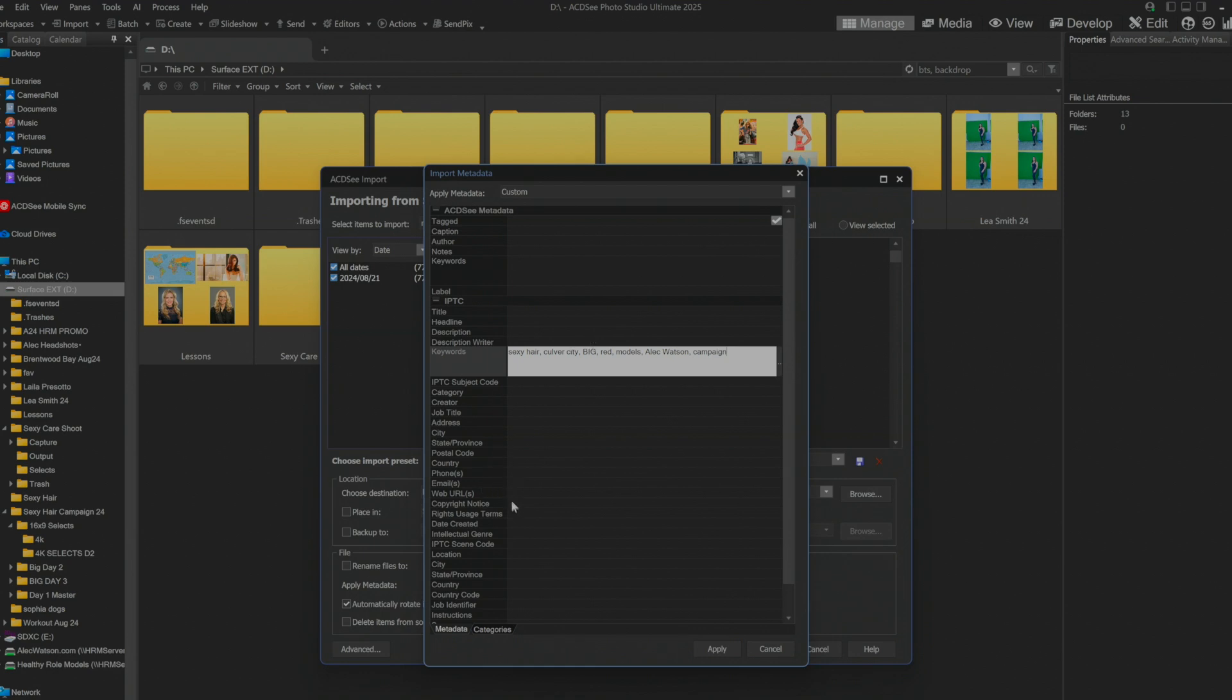Emails, web URLs, copyright notices. What I'm going to do for now I'm just going to take this and hit ctrl C because I'm going to copy that.